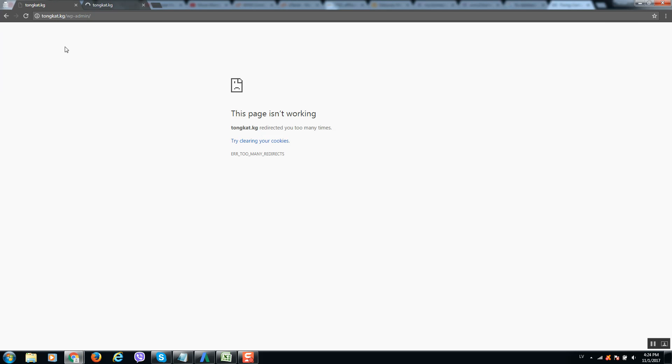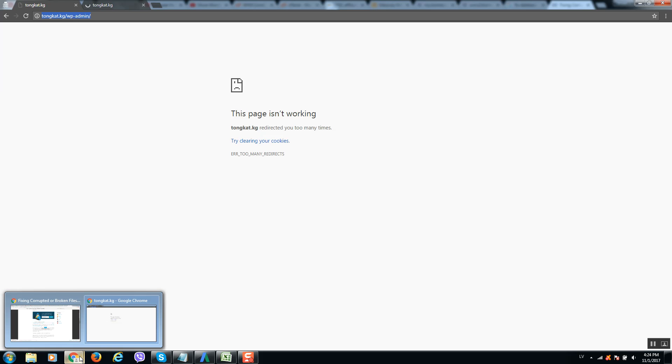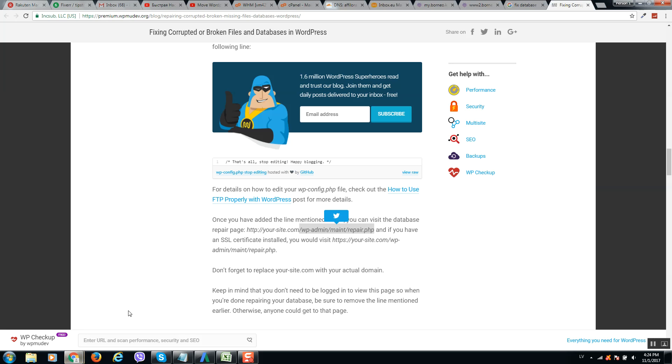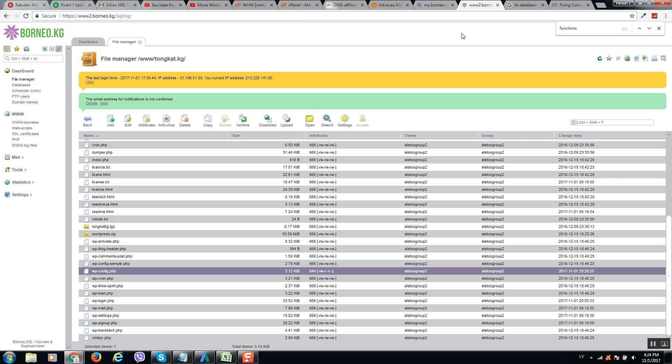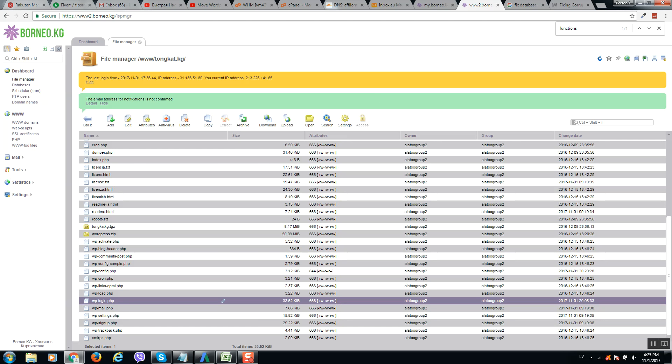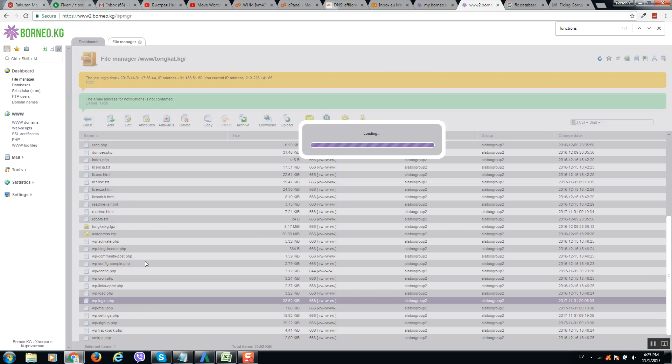So let's go back to our hosting and locate here file wp-login.php for our website. It's in the root folder, so click on edit this file.